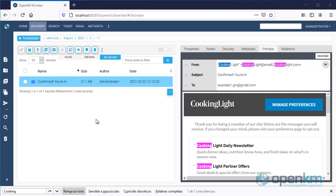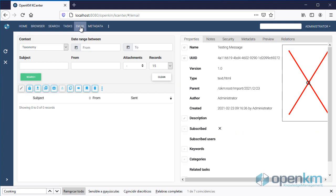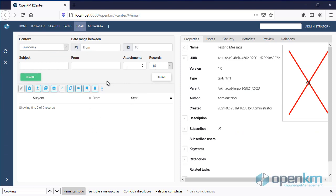OpenKM offers a specific work area for email management. In it, we can perform more specific tasks. For example, searches based on criteria applicable to emails.